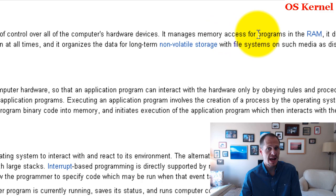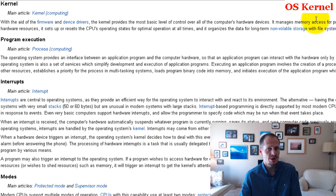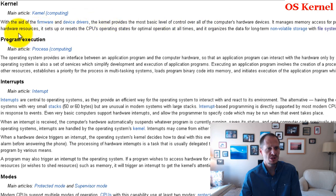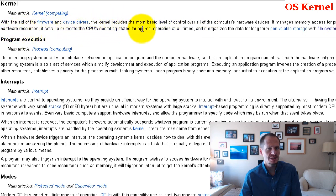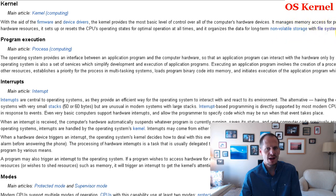It manages memory access for programs in RAM, determines which programs get access to which hardware resources, and sets up or resets the CPU's operating states for optimal operation. It organizes data for long-term non-volatile storage with file systems such as disks, tapes, flash memory, etc.